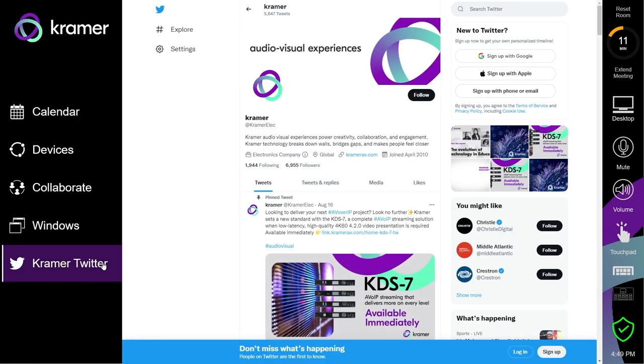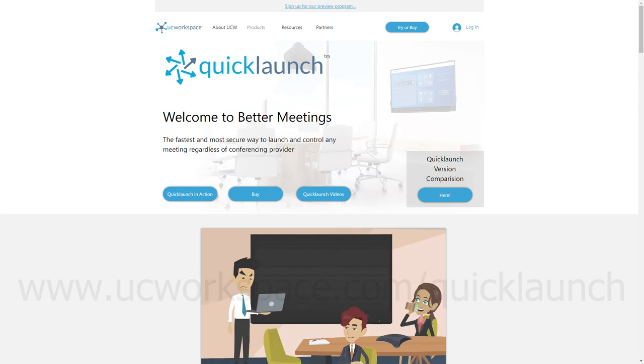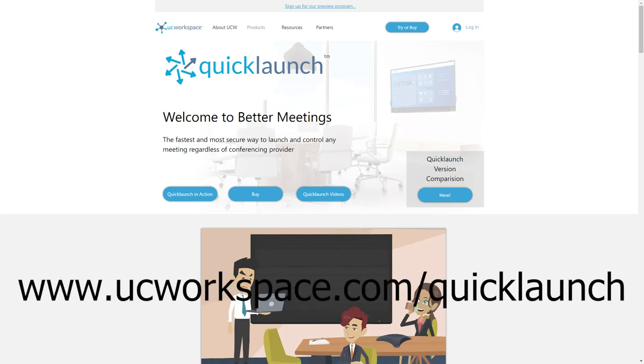For more information about Quick Launch, check out our website at www.ucworkspace.com/quicklaunch.